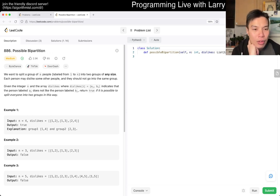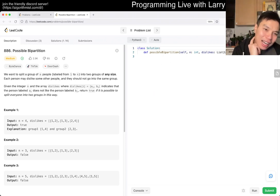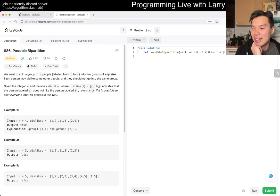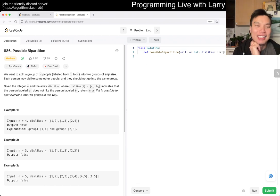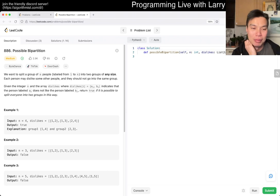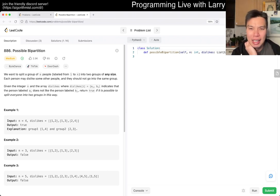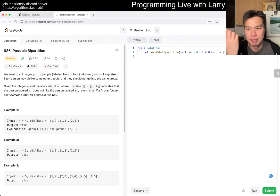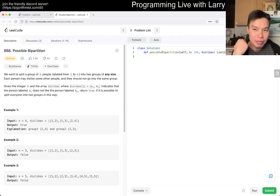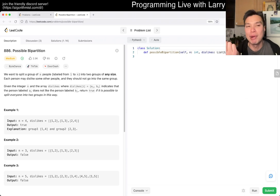The title is a little bit of a giveaway — this is clearly a bipartite problem. And what that means is that this is a bipartite graph. What is a bipartite graph?